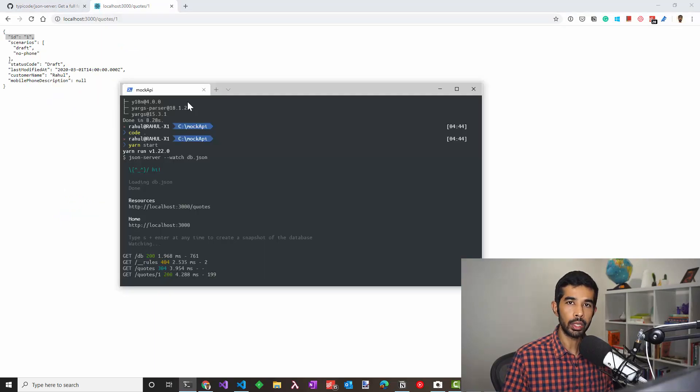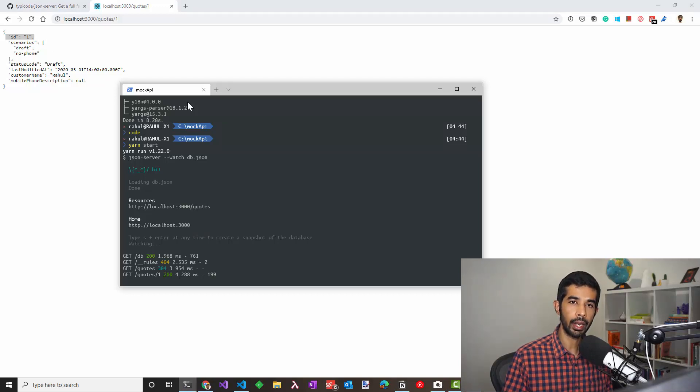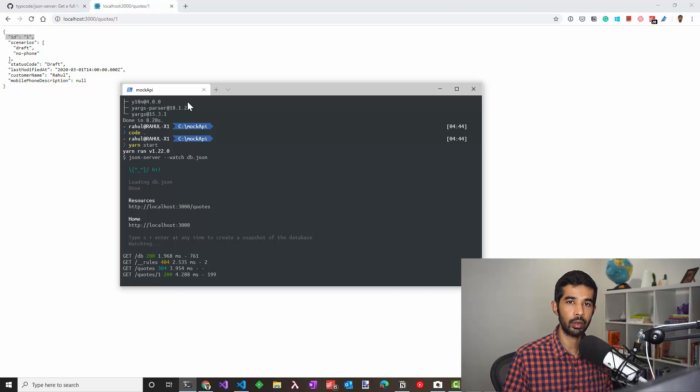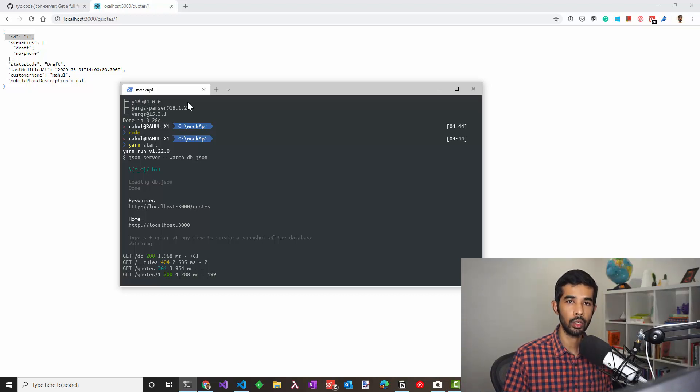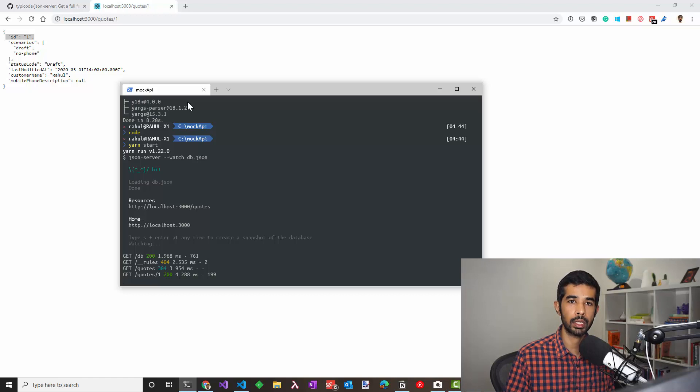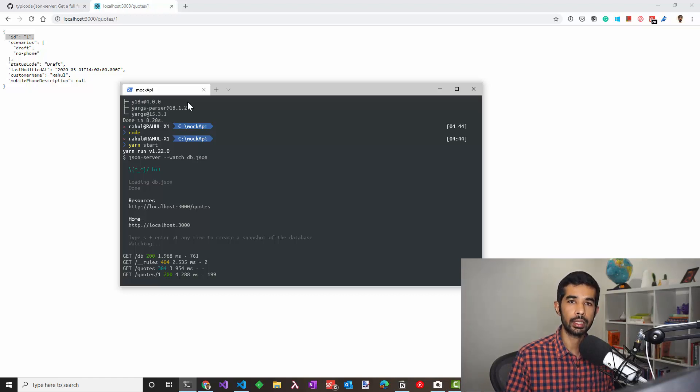But not always can we use something like this straight out of the box. We might have to customize the data or format it in a different way, have a specific route or various other things that comes up in the project. Let us see how we can customize JSON server so that we can incorporate all these changes.